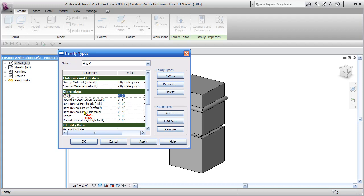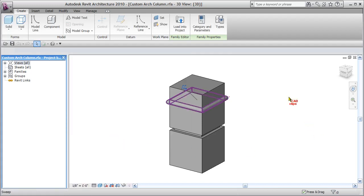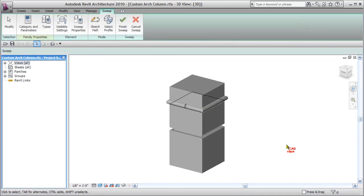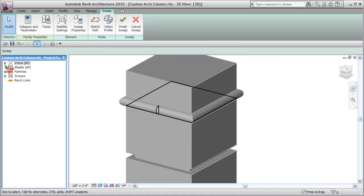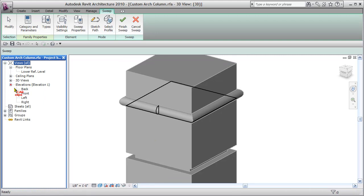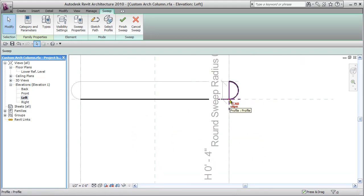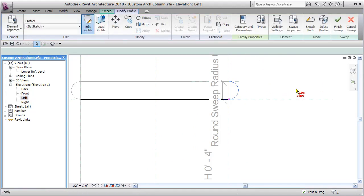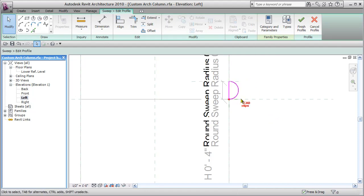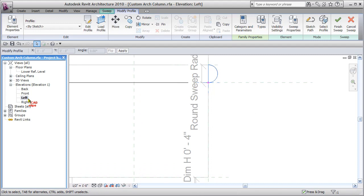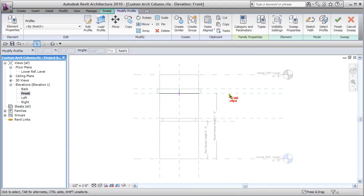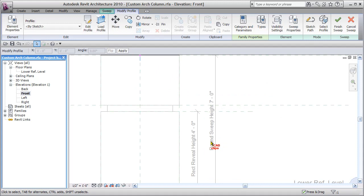If we hit cancel and click on this sweep and say edit the sweep, we'll notice there's a little profile over there. If I go to the left-hand side view, you'll see the edge of my sweep path and my sweep profile. I can click on this profile and say edit the profile — it's being driven by these two reference planes which are controlled by this parameter. In the front view, the reference plane controlling the bottom of that sweep path is controlled by the parameter round sweep height.